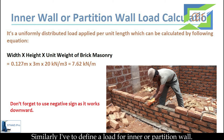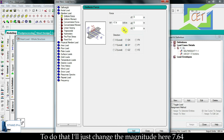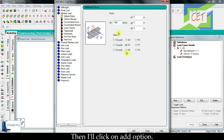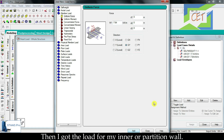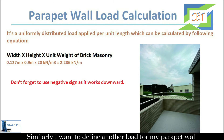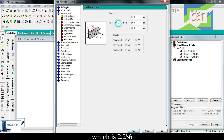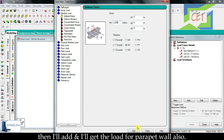Similarly, I have to define a load for my inner or partition wall. I just change the magnitude to 7.64 and click add — then I get the load for my inner or partition wall. Similarly, I define another load for my parapet wall, which is 2.286, and after clicking add I get the parapet wall load as well.